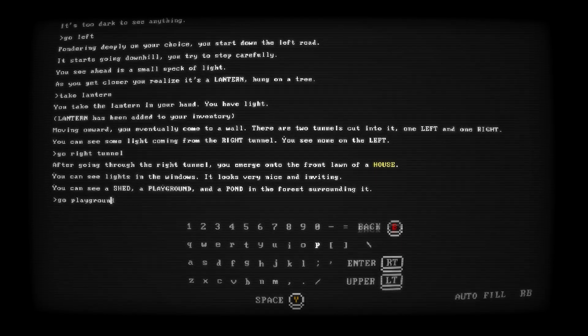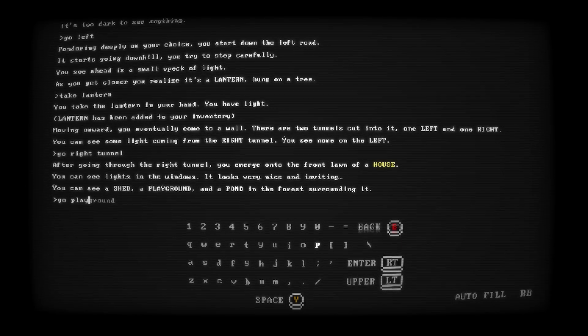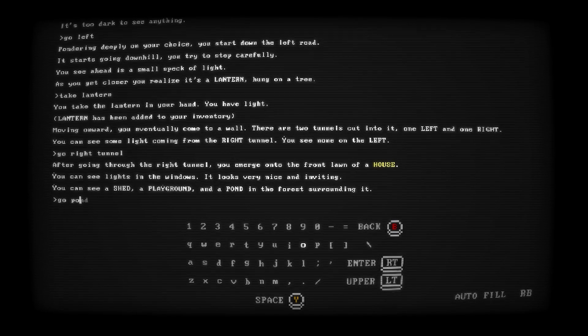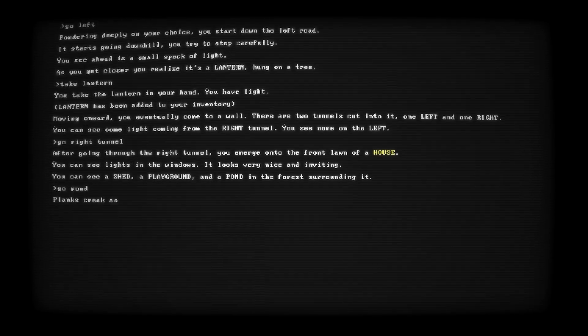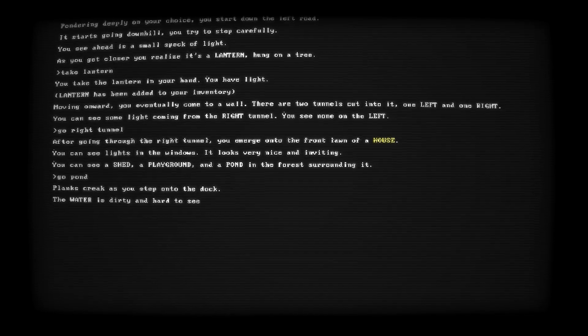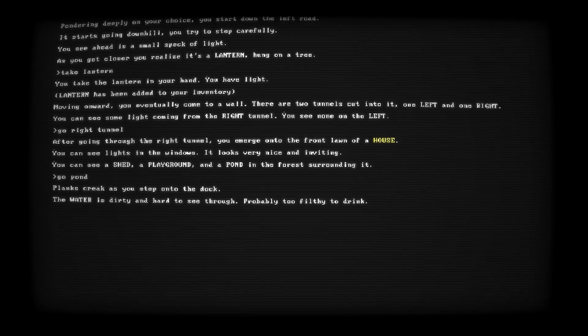When you make it to the house, you want to head to the pond, and then choose to use the water in order to try and drink it for your first achievement slash trophy.